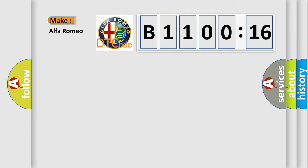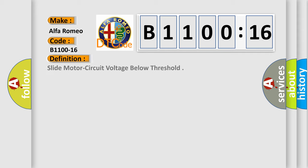So, what does the diagnostic trouble code B1100-16 interpret specifically for Alfa Romeo? The car manufacturer's basic definition is: slide motor circuit voltage below threshold.